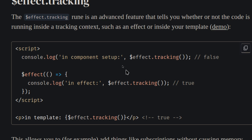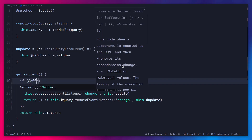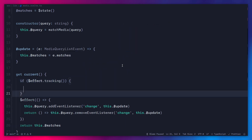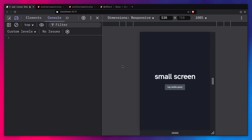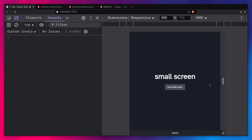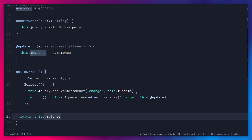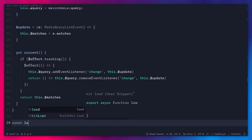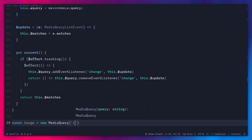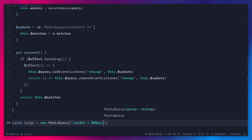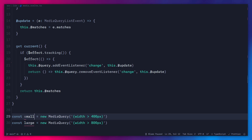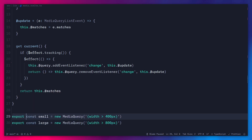So we can use `$effect.tracking` to our advantage. We go back to our code and wrap the effect inside an `if ($effect.tracking())` check. Now when we log the media query outside a tracking context, it won't run the effect — it will just default to reading the raw `matches` value. Your code is now more robust. You can even create media queries outside of file-level initialization — for example, export a `large` or `small` query defined with `new MediaQuery('(min-width: 800px)')`, use it wherever you want, and track these values without running into errors.